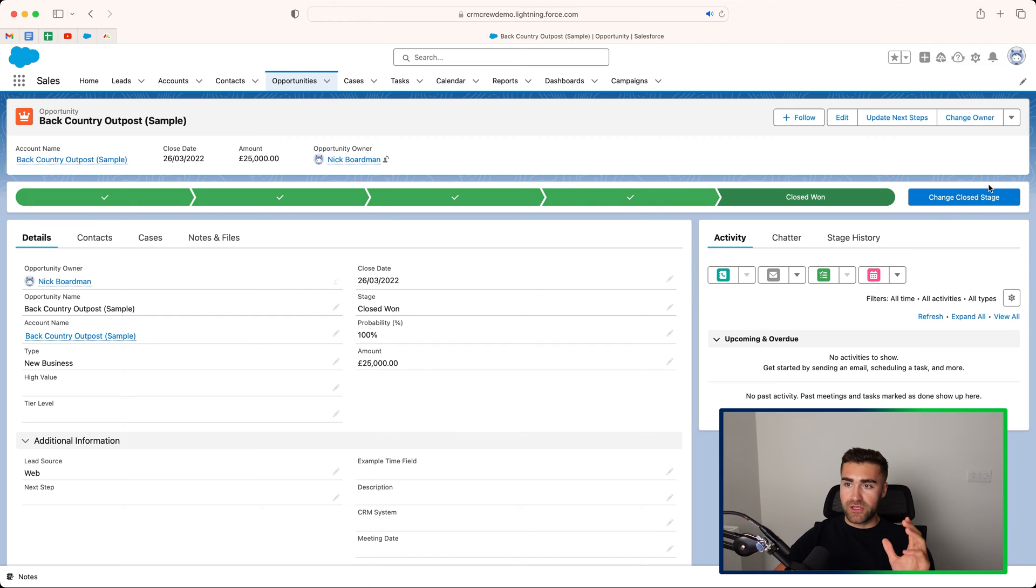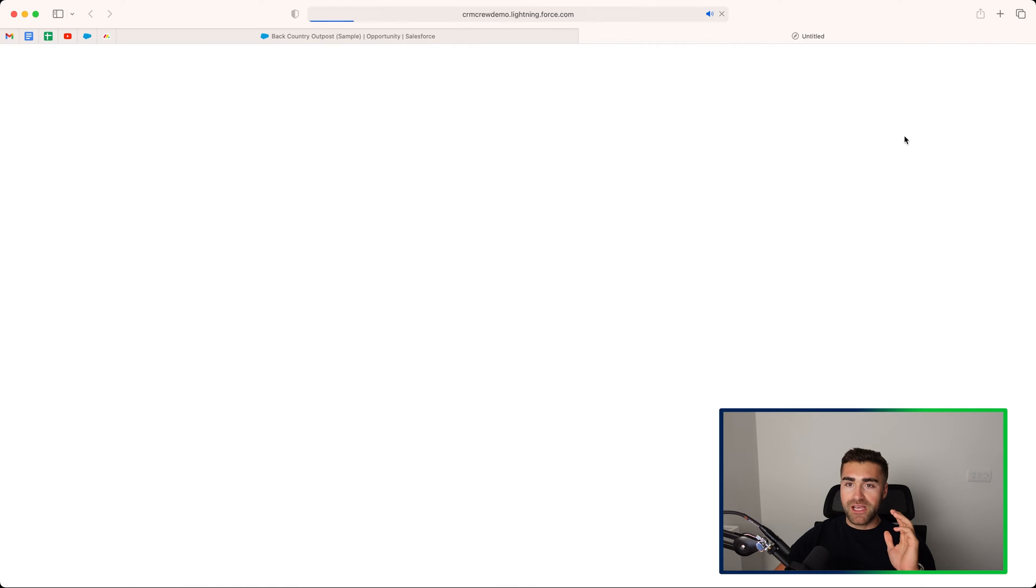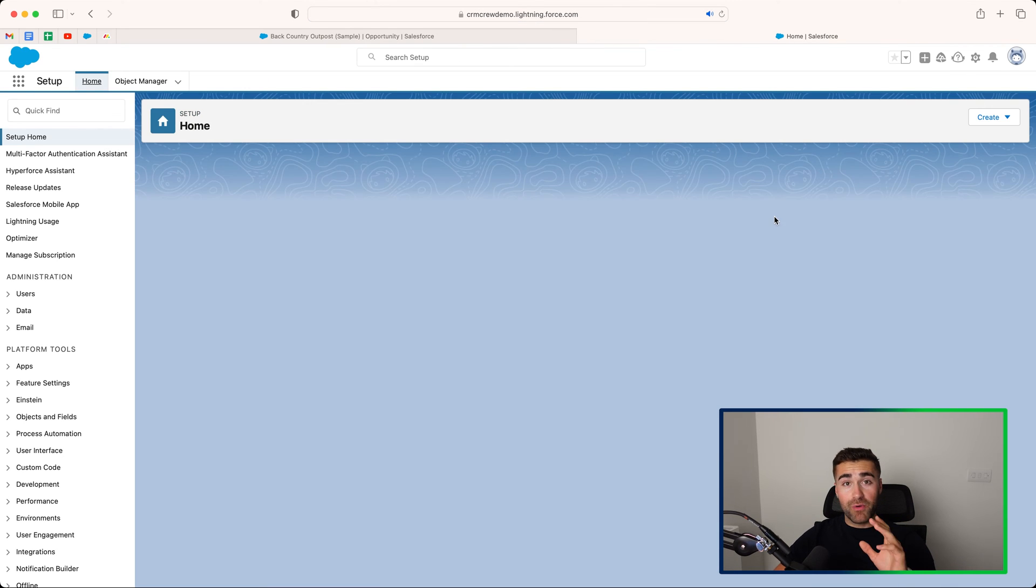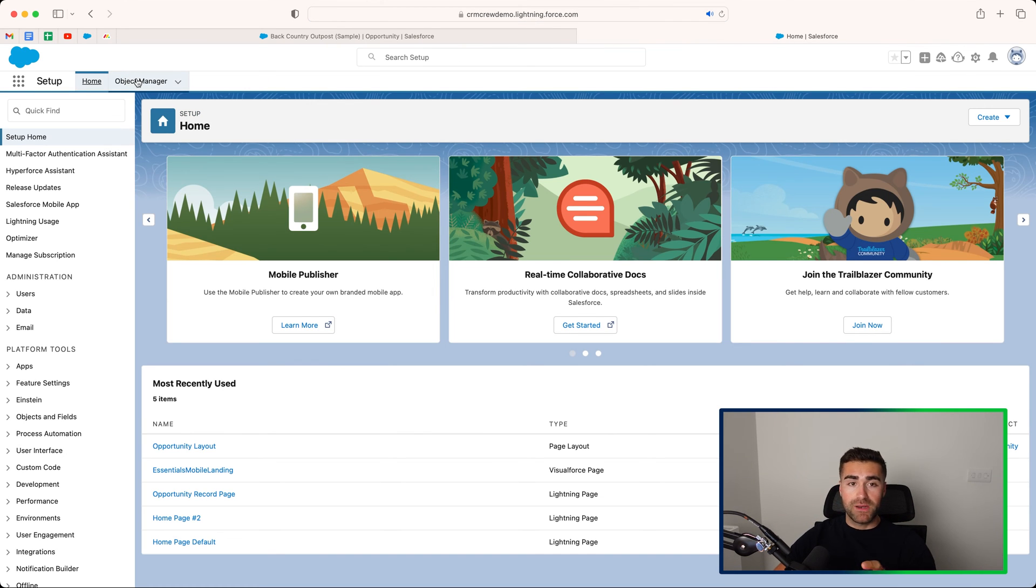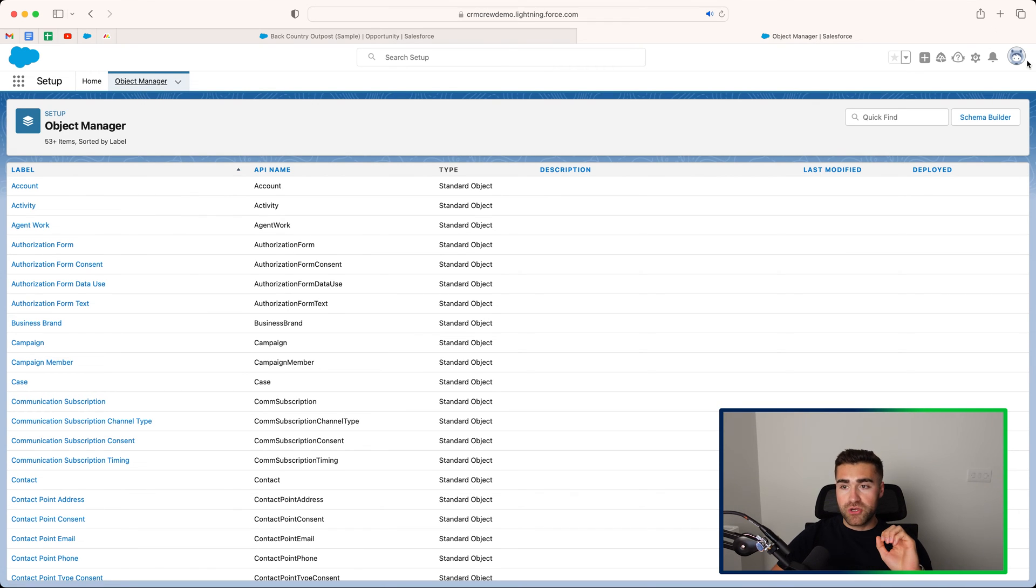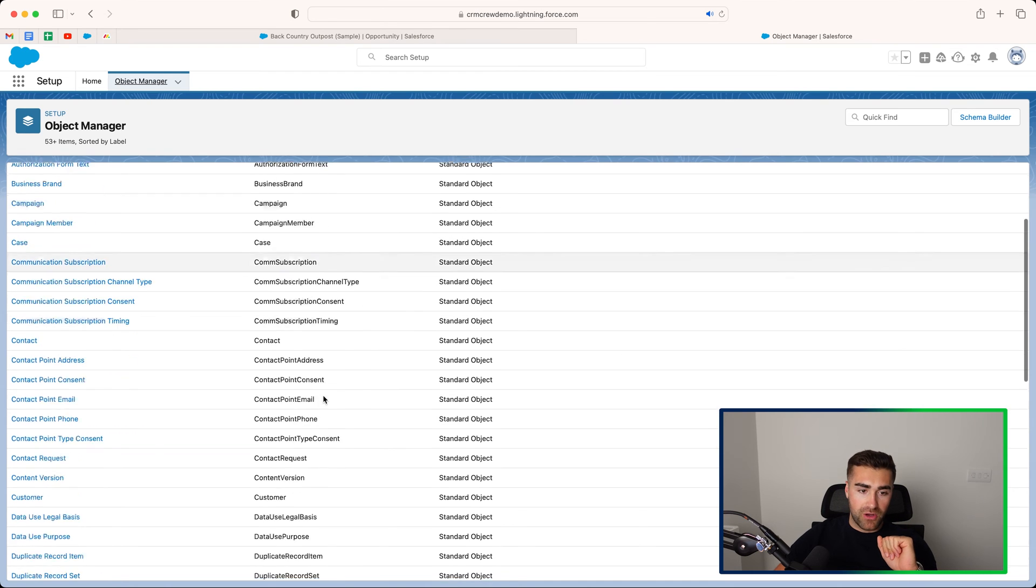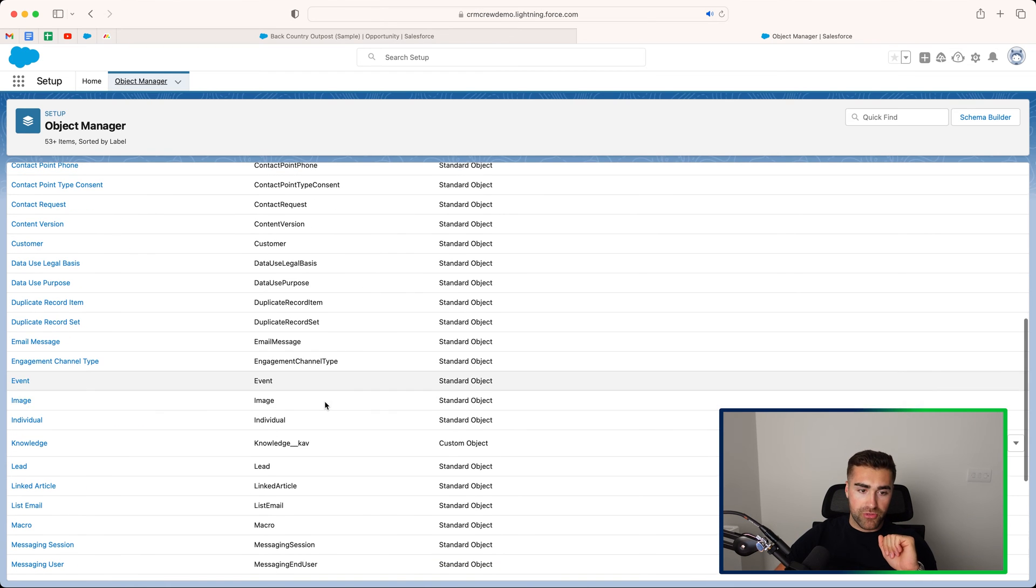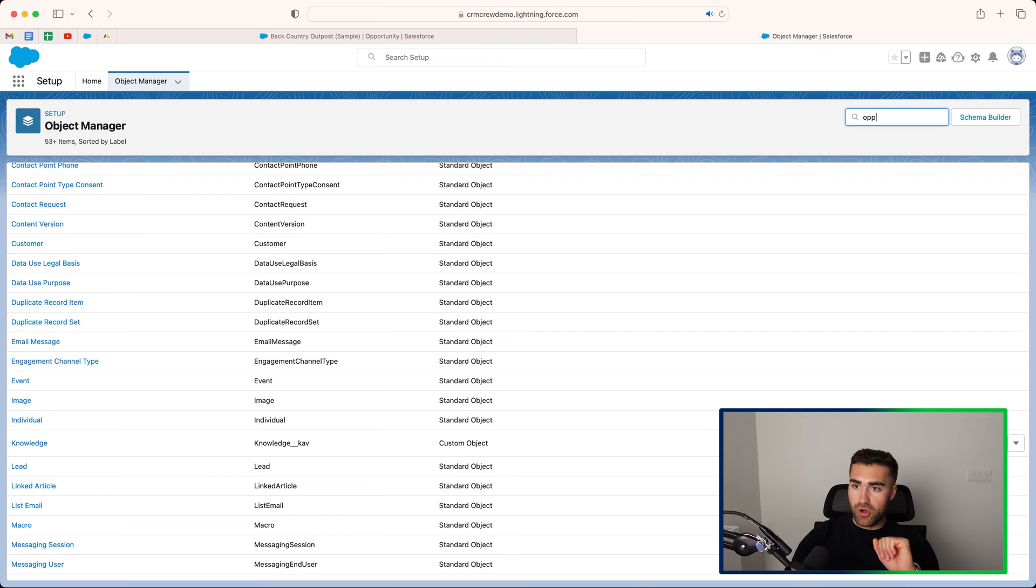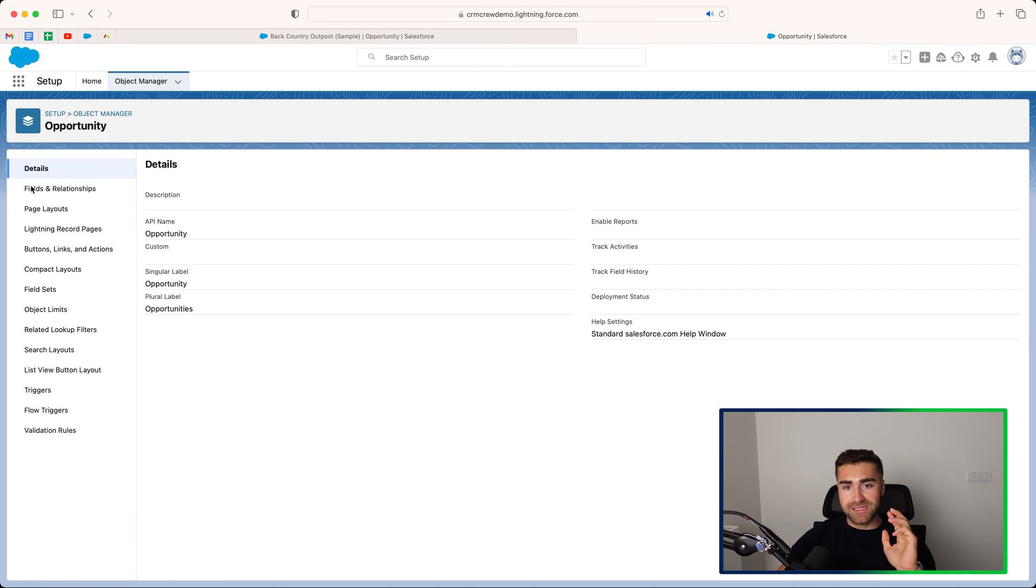What we need to do is go to the cog in the top right-hand corner and then go to the setup page. From here, what we want to do is go to object manager, which is at the top left-hand corner. And given that we're working in the object opportunities, what we need to do is search using the quick find on the top right-hand corner, or just scroll through and find opportunities. But I'm just going to search op. And as you can see here, the opportunity standard object has appeared. So just click into that for me.